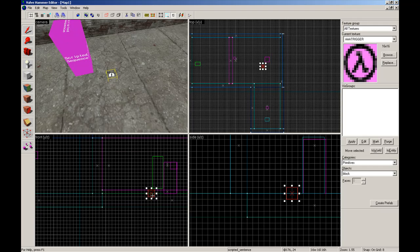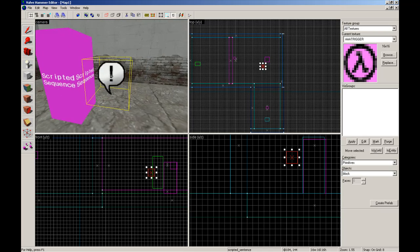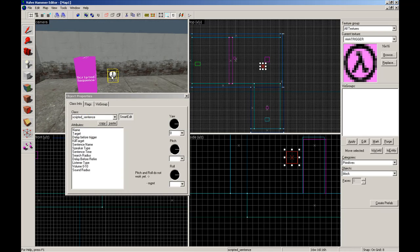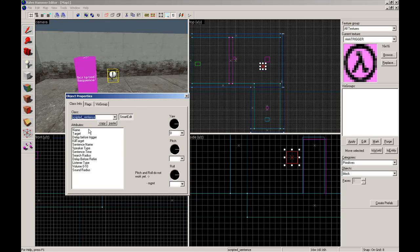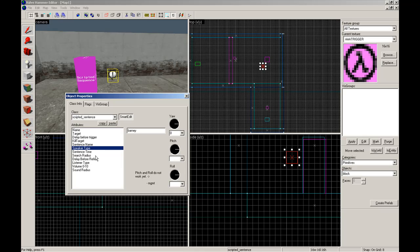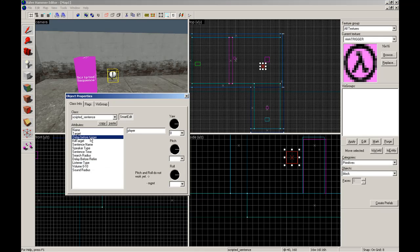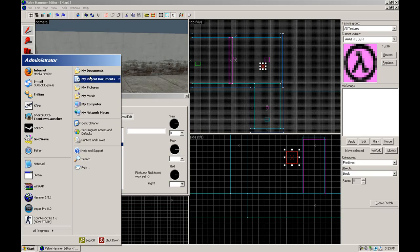Don't worry about these icons that I have in Hammer. Yours won't look like that, but it came with Hammer 3.5 thing. Fire once. Interrupt speech. Now this will be Barney talk. We don't need a target because nothing's coming after. Delay before trigger zero, sentence name. I'll show you how to get that. Speaker type, that will be Barney. Listener type, that will be who Barney looks at when he talks. So if you type player, he will look at you. Now the only thing you're missing is a sentence name.